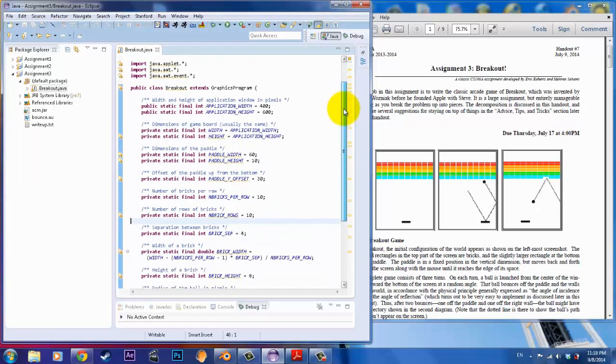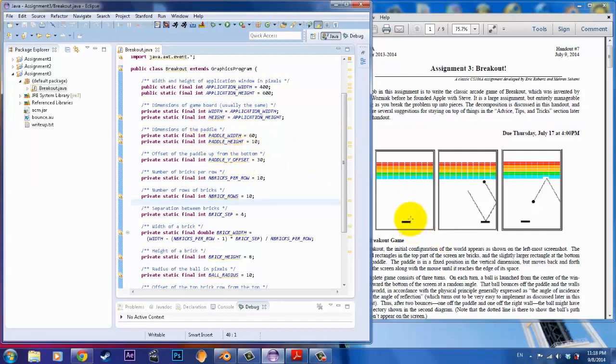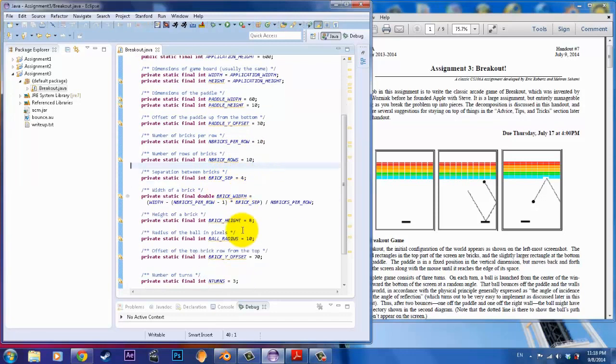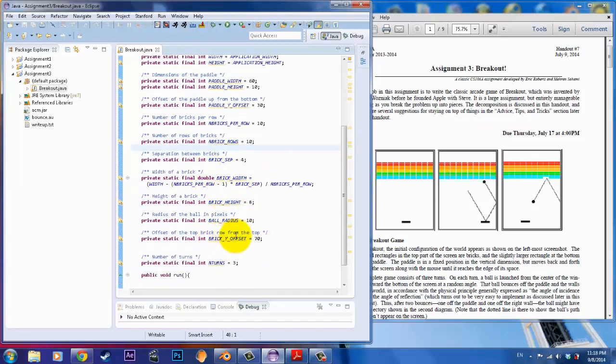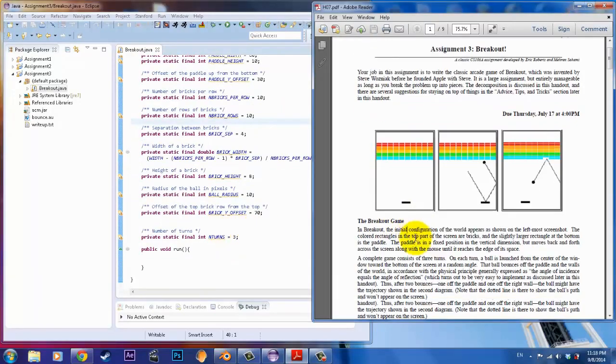We have our own application width, height. Those are the dimensions. We've got the width, height, renamed. And I'll explain why they did that. We've got the paddle dimensions. We've got the offset from the bottom of the screen. N bricks per row is 10. And bricks is 10. So, that means that there are 10 bricks per row and there are 10 rows. Each brick is separated by 4. There's a brick width. Those are the dimensions. Ball dimensions. Brick from the top. And number of turns to play.